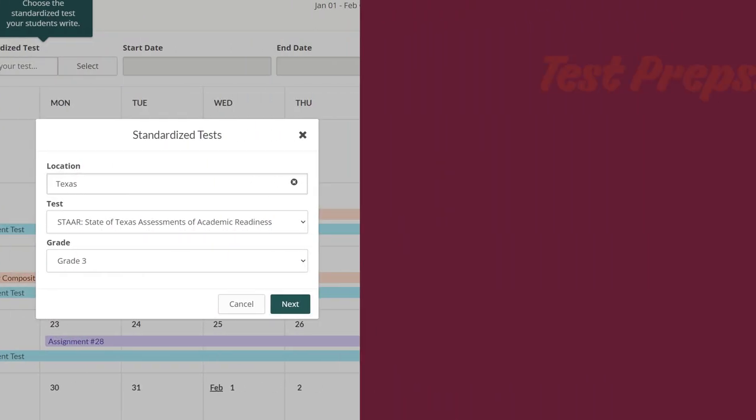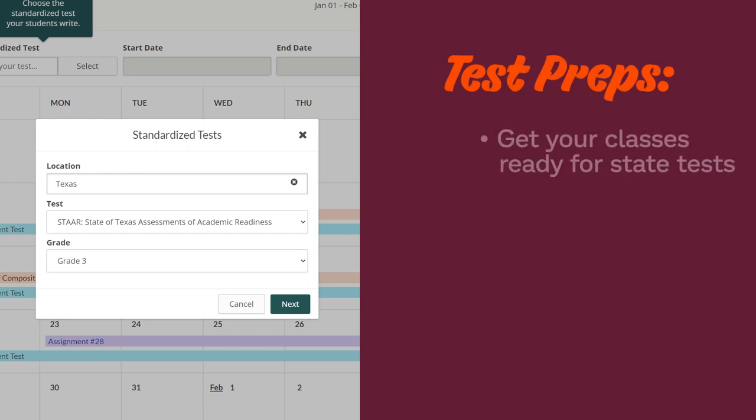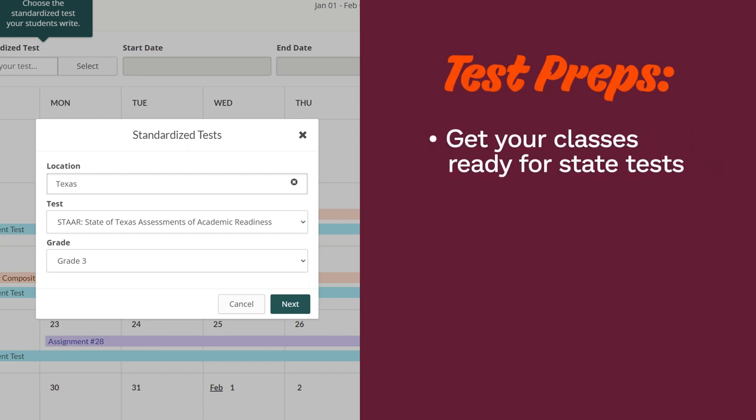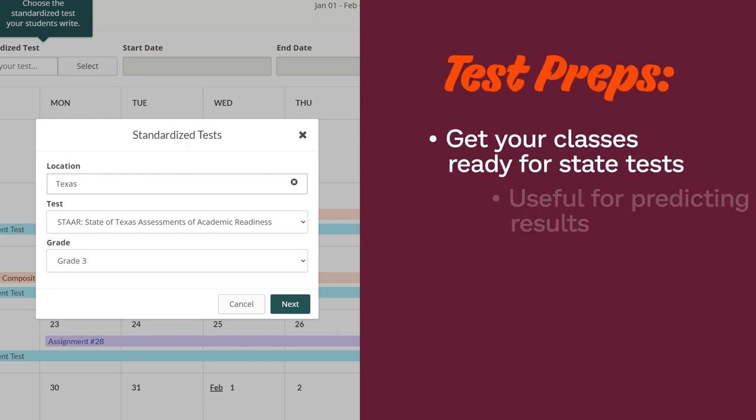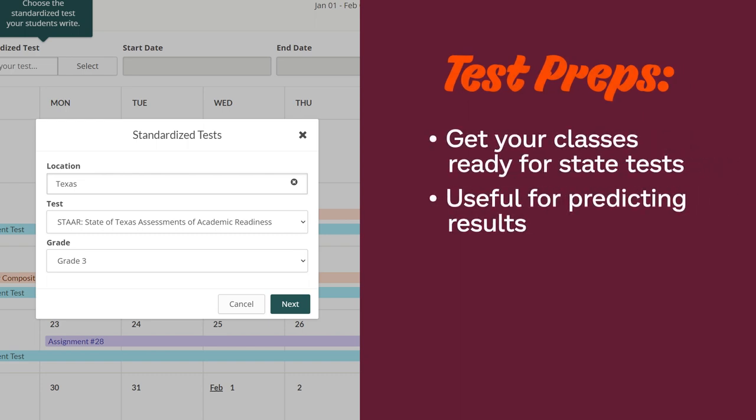Test Preps are best used to get your class ready for upcoming state tests. Prodigy has assessed almost every major state test in North America, so the content your students are presented with during Test Preps will help you predict their results and see where they may need additional practice.